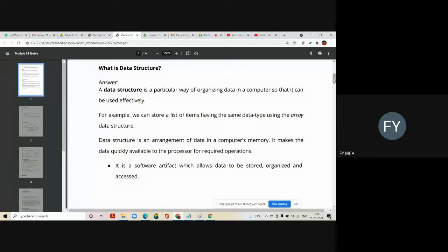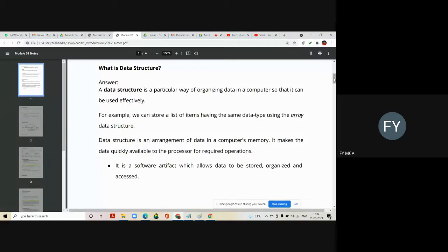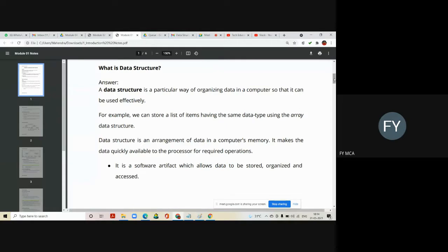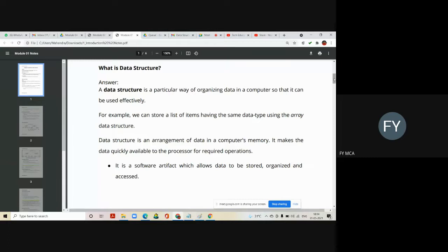We use structure as a data structure to store different types of value into it. So this is an arrangement for storing the data. Once it is stored, we can efficiently use it afterwards. That structure is called as data structure. Data structure is an arrangement of data in computer memory. It makes the data quickly available to the processor for required operations.